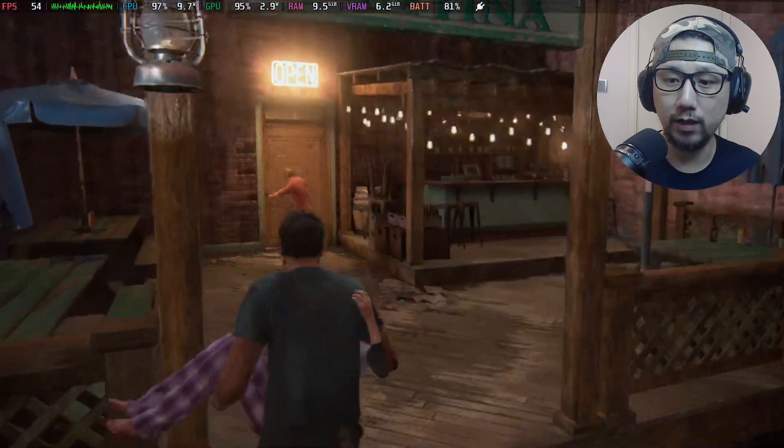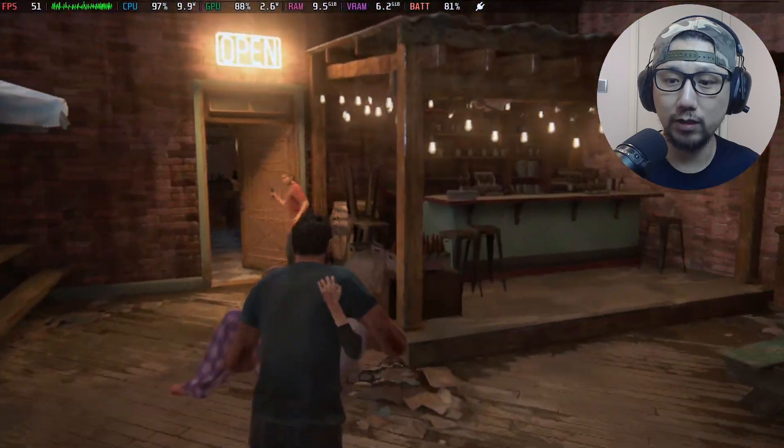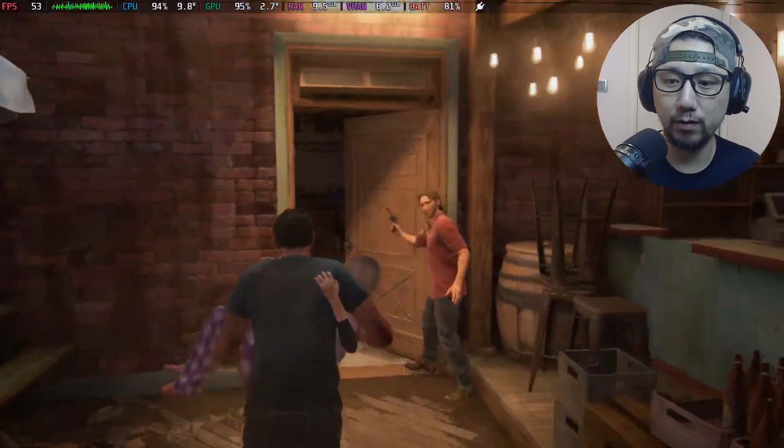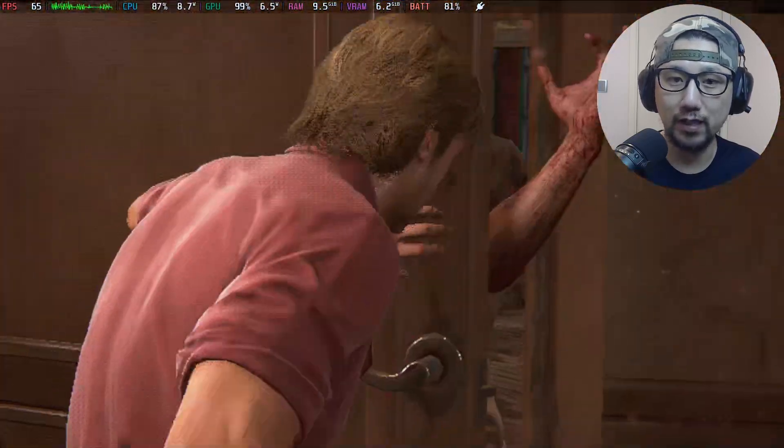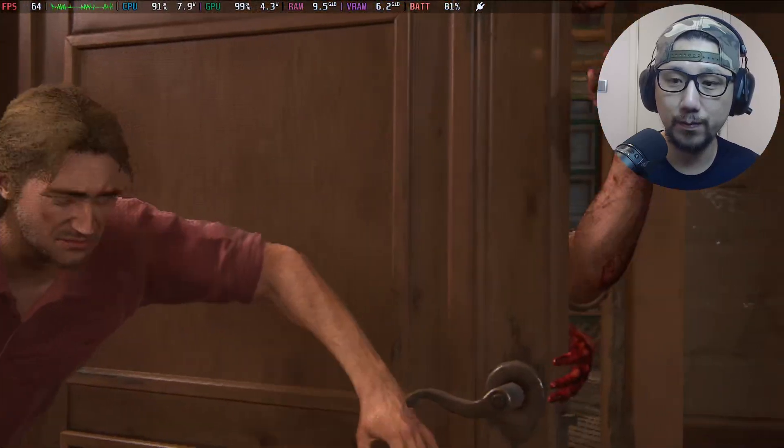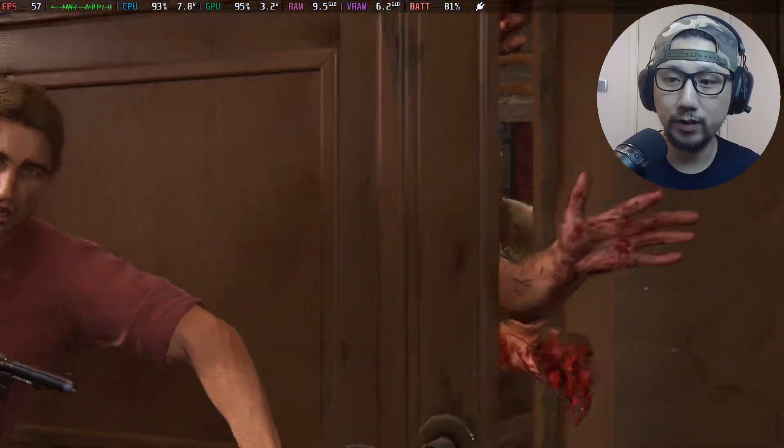But yeah it's really really smooth, so I think it's really good to have FSR3 on for this game.